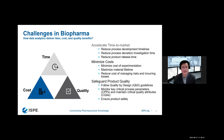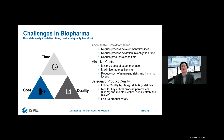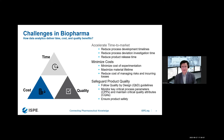Now let's look at the challenges we are facing in biopharma. We may work in different areas and different departments doing different activities, but there are common challenges. One is time — we want to reduce process development time if working in process development, reduce diagnosis time in manufacturing, and reduce product release time.